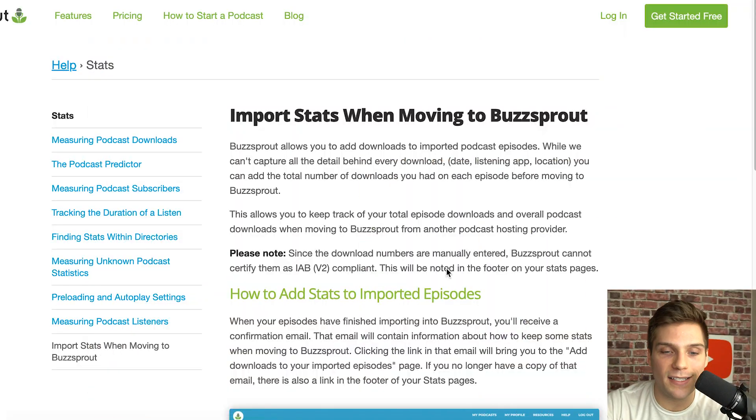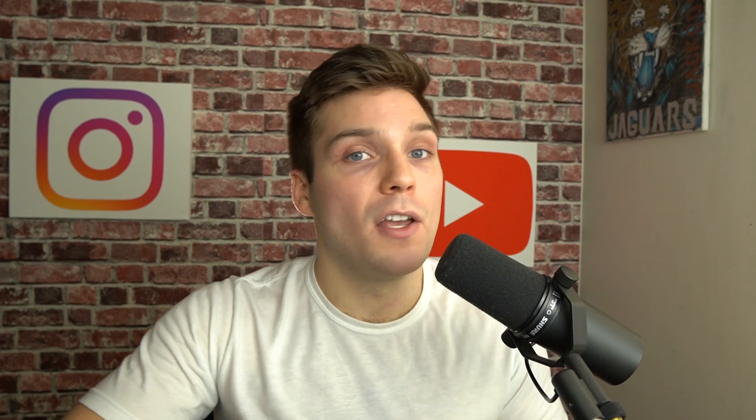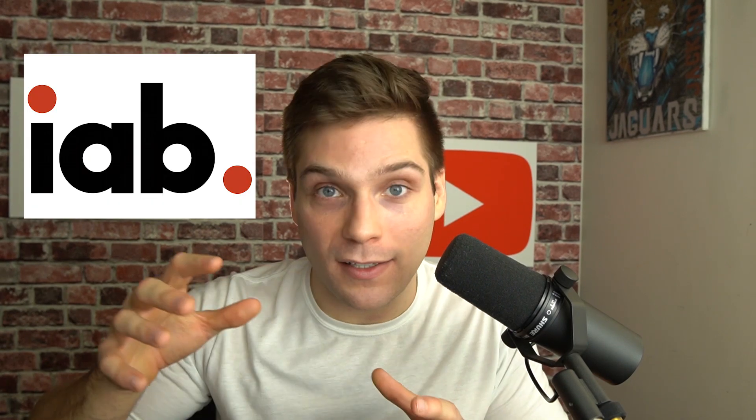One important note: since the imported download numbers are manually entered, Buzzsprout cannot certify them as IAB V2 compliant. IAB V2 is basically a certifying system that ensures download numbers are accurate and sourced from the right places. Since these are manually entered, they can't guarantee those numbers — a minor detail, but something worth keeping in mind.